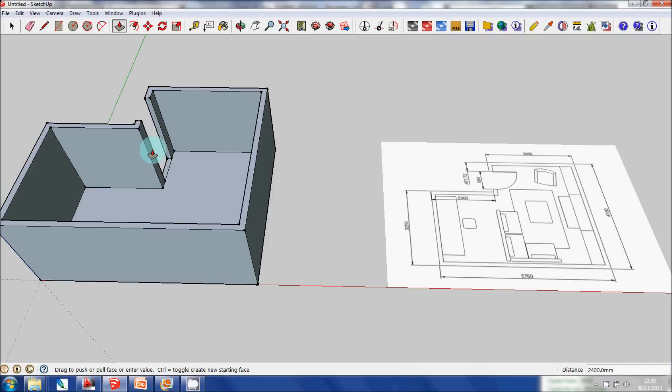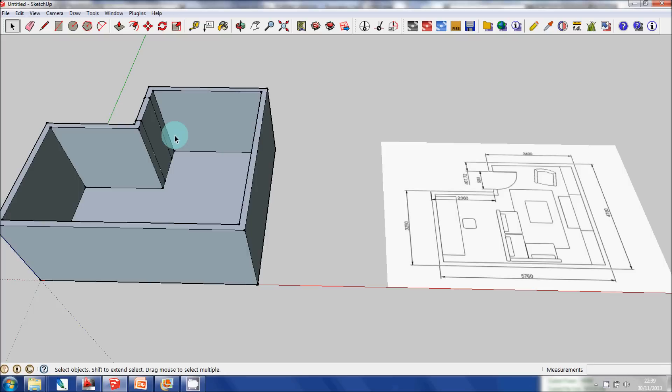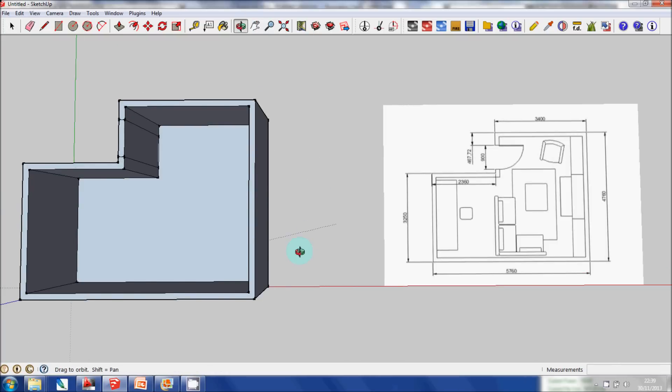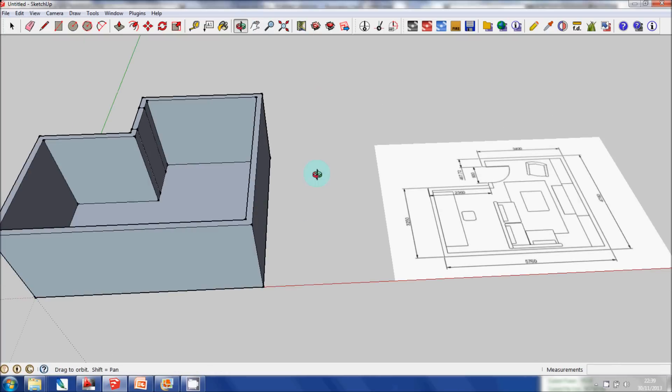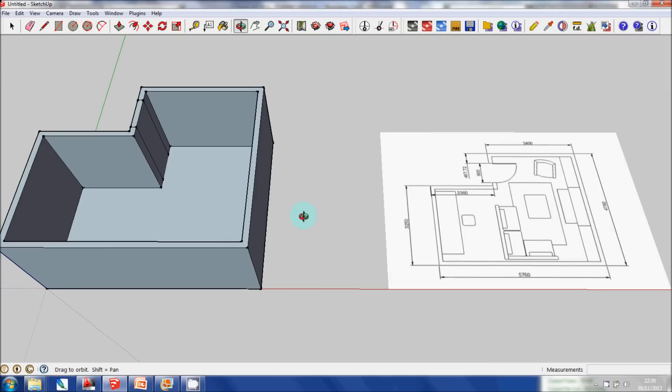Okay, so this is the actual doorway. I'm going to connect that again, and then delete that and then delete that. And this is your actual 3D model of this floor plan.